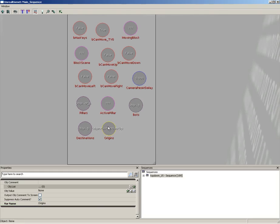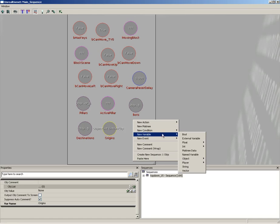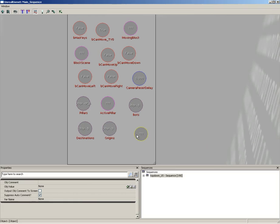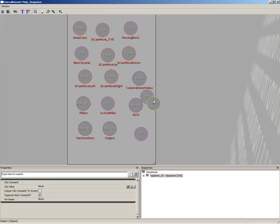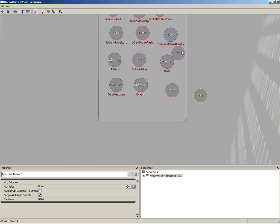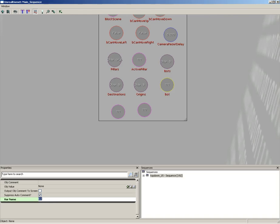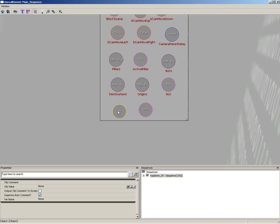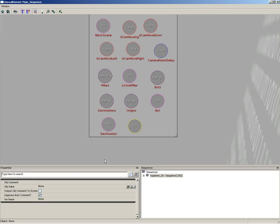Now each one of these object lists should have a corresponding singular version. So let's make three object variables, so just a regular object, and I'll just paste that in a couple more times. And the first one we will name 'bot', notice it's singular not plural. And the next one we will name 'destination', and the last one we will name 'origin'.